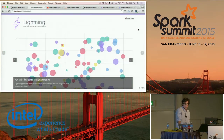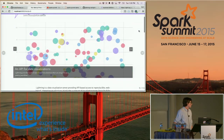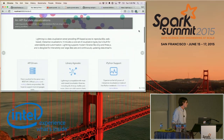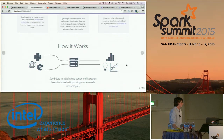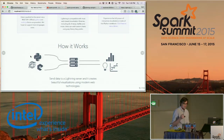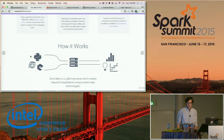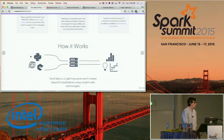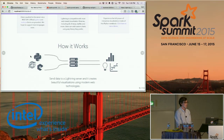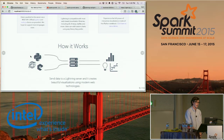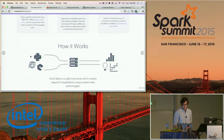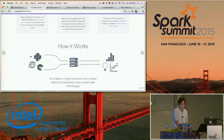Introducing Lightning — it's a data visualization server. The way it works is you call an API for data visualizations: you have a server running somewhere, and we provide client libraries for Python, Scala, Node.js, even bash. You're piping data into the server, telling it what form it should take, and the server creates and handles all the data management and building of the output. It's fully customizable — you can plug in D3.js — and since it's web-based and uses JavaScript technologies, everything is interactive, not just a static image.